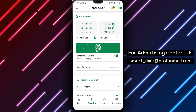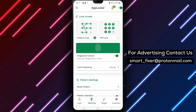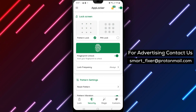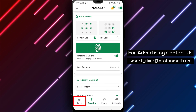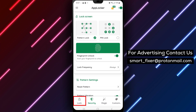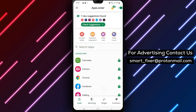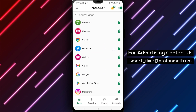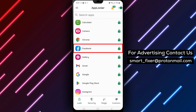Step 3. Once you have set up your lock, you can then proceed to lock Facebook with a pattern using the AppLocker app. To do this, scroll down the list of applications within the AppLocker app until you find Facebook.